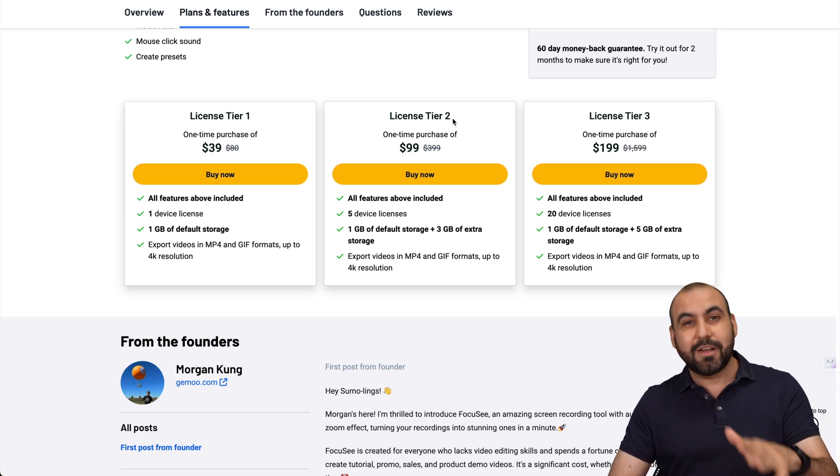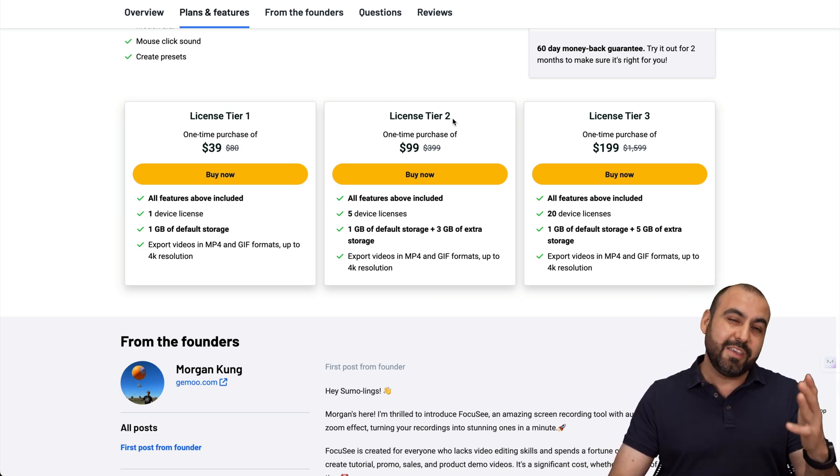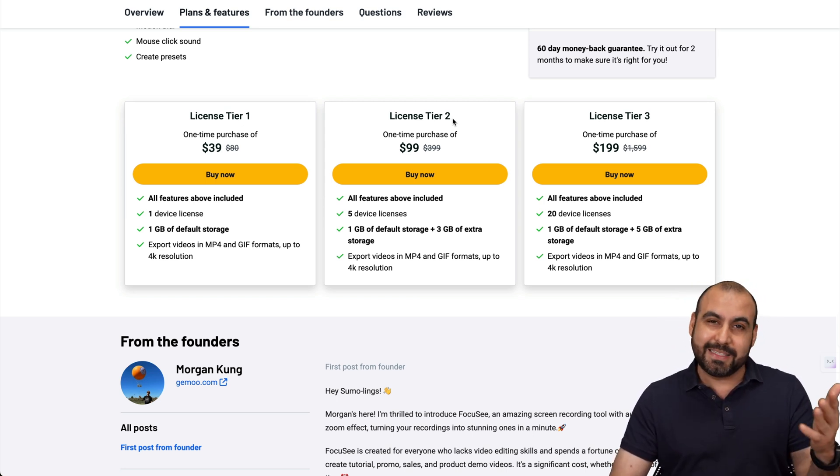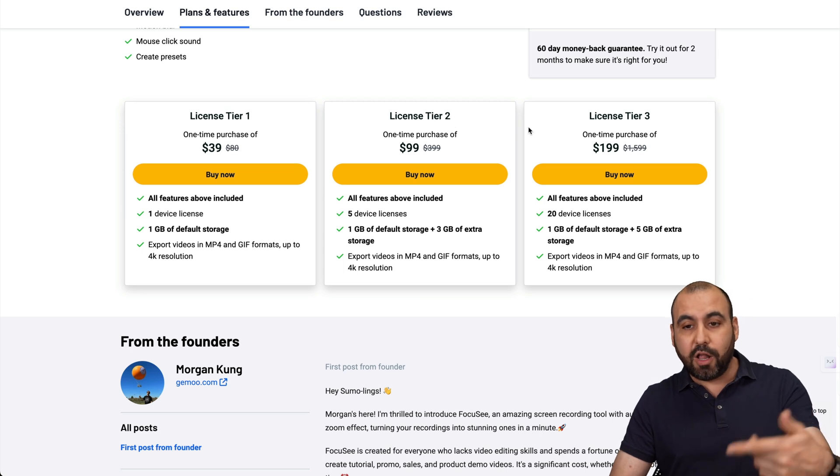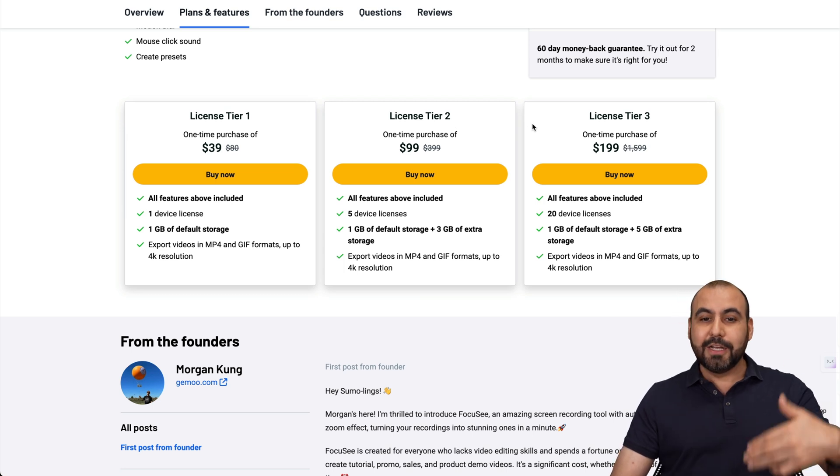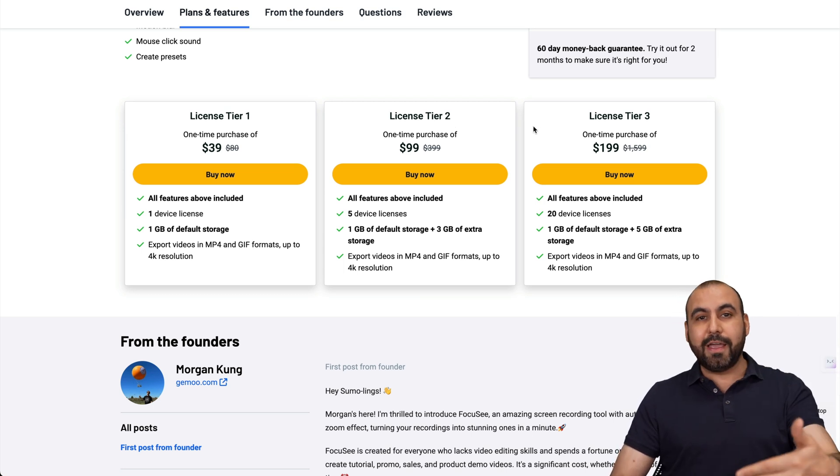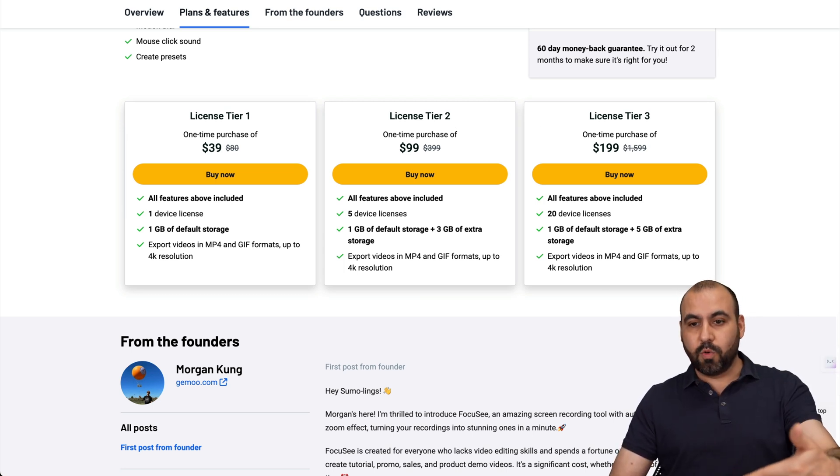If you encounter a lot of bugs on Windows, then you might say it's not worth paying it, unless they bug out all of that. So how the hell does Focusee work?